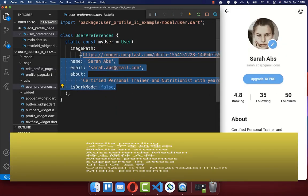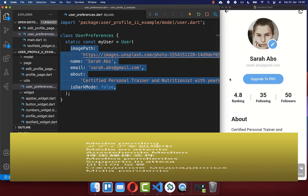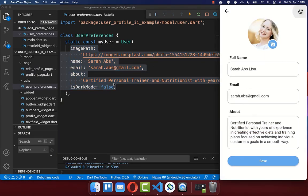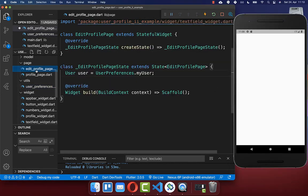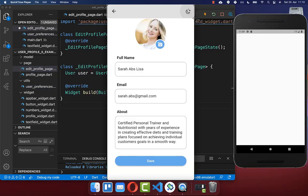This holds all the user information which is displayed on the profile page. We want to use the same information to fill our initial text fields on the editing state profile page. Let's go back to our edit profile page and create first of all the app bar at the top.